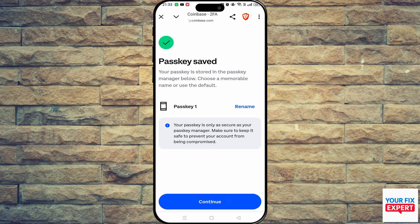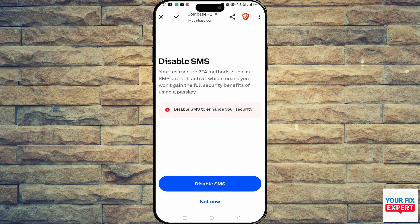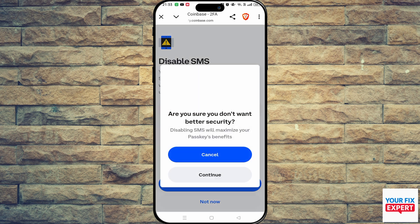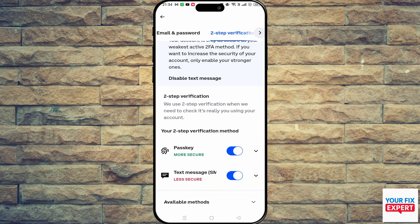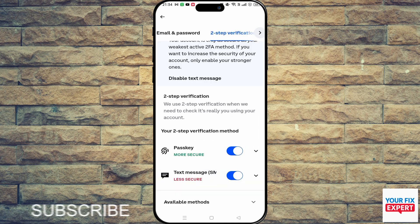Your passkey is now saved and created. Just click Continue and you are done. You can disable SMS if you want to, but you don't have to. That's it! Thank you so much for watching — do consider liking and subscribing, and I'll see you in the next video.